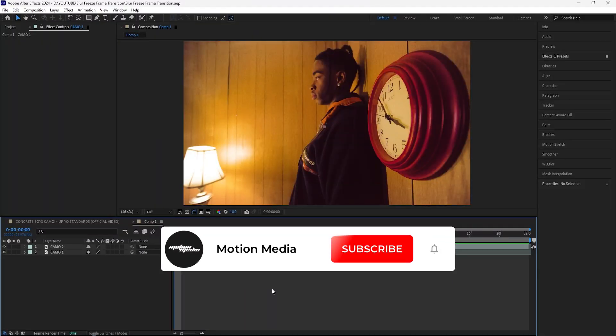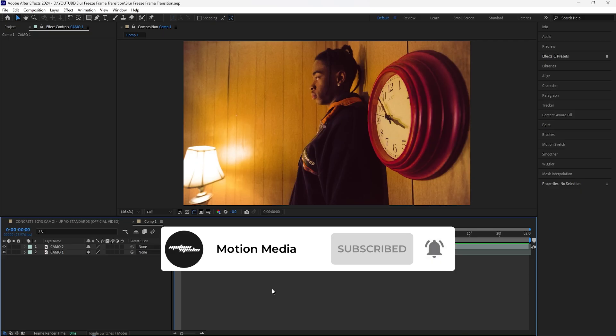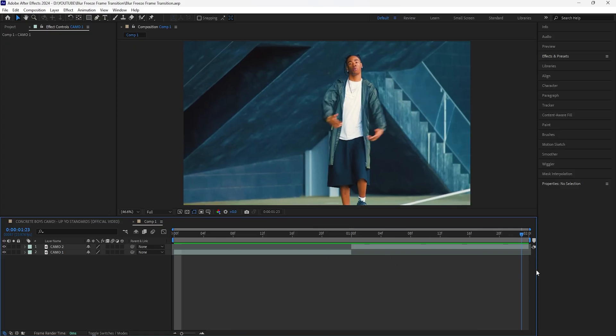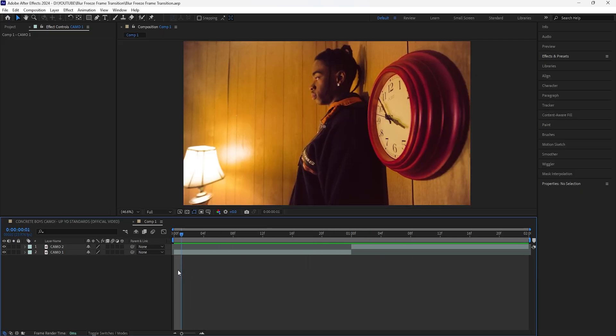In today's video we're going to be going over how to create this freeze frame transition. It's kind of like a teleport transition where we have our subject cutting really fast and it creates this really cool energetic transition. So let's get right into it — here in After Effects I have these two clips.